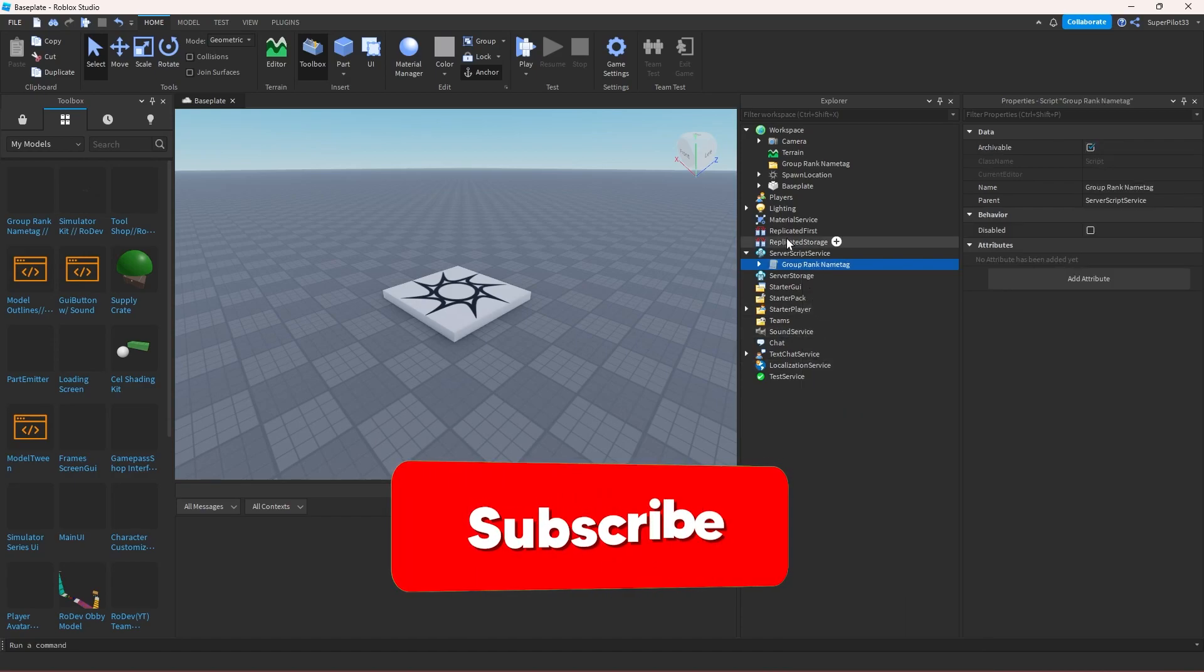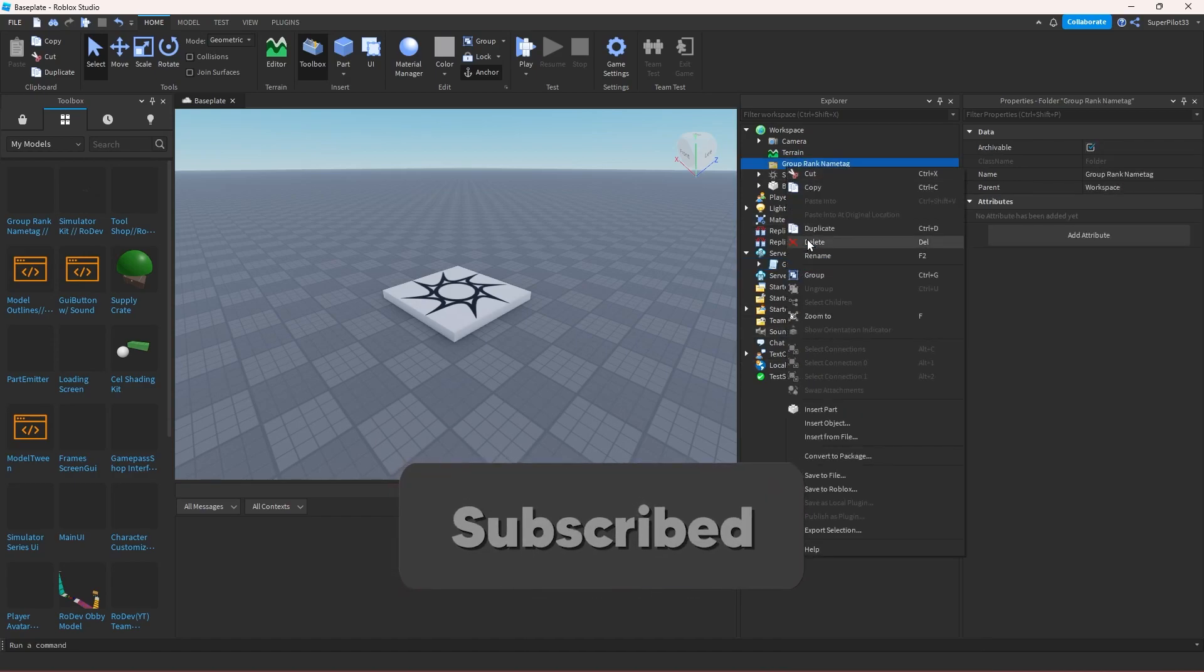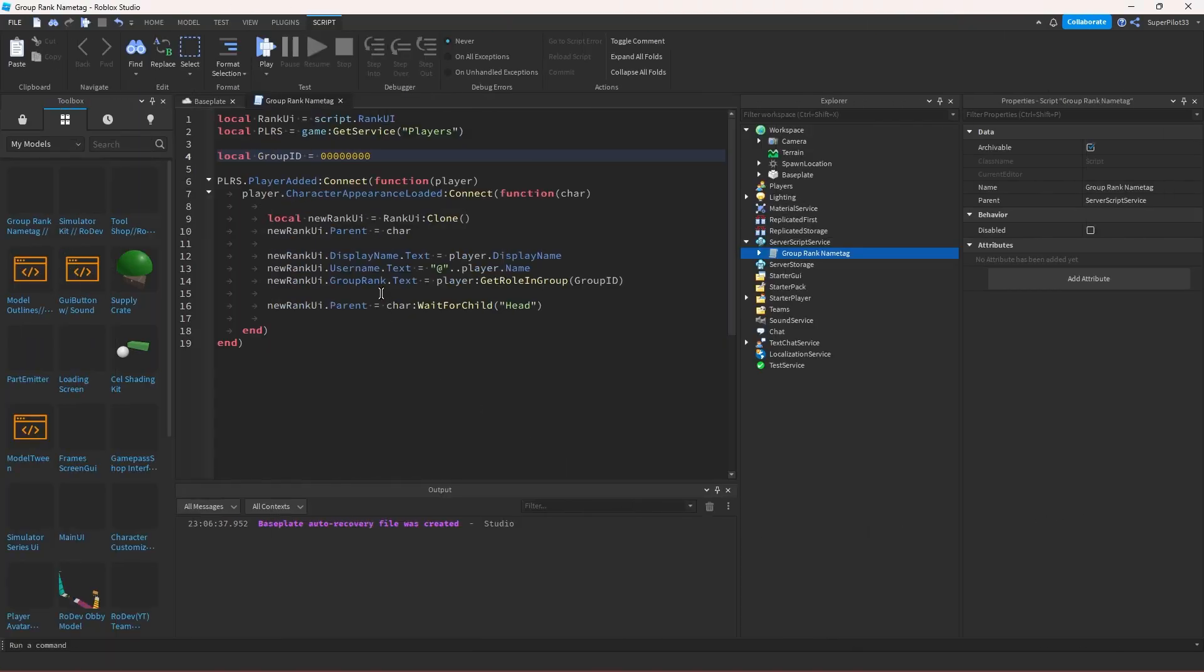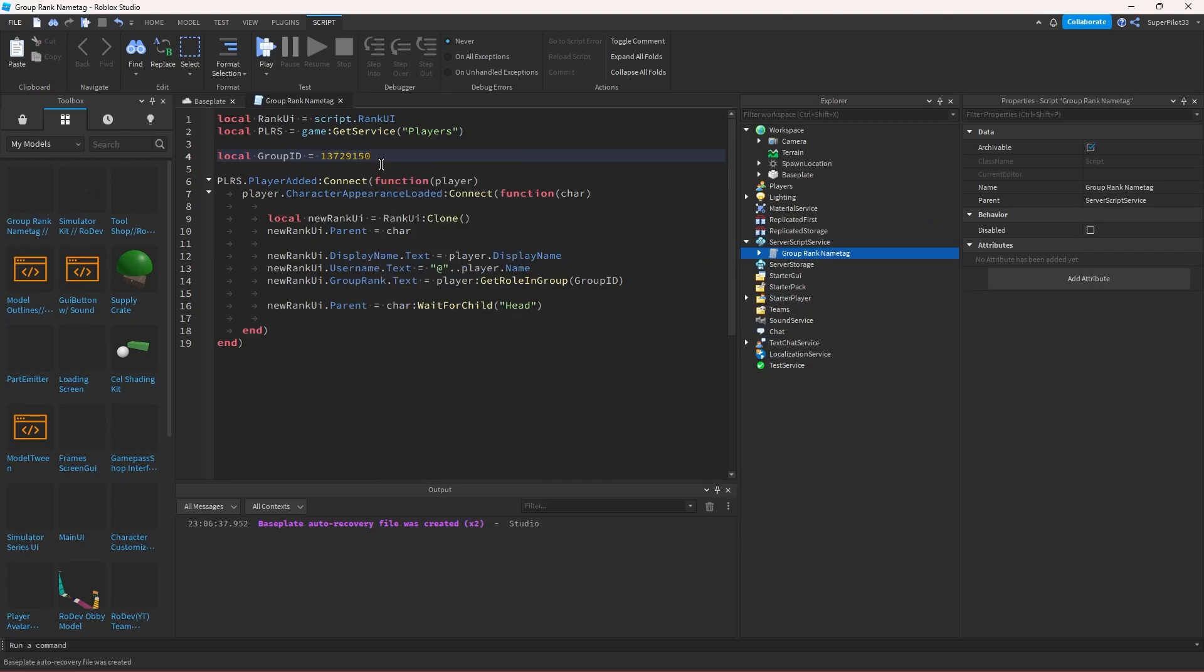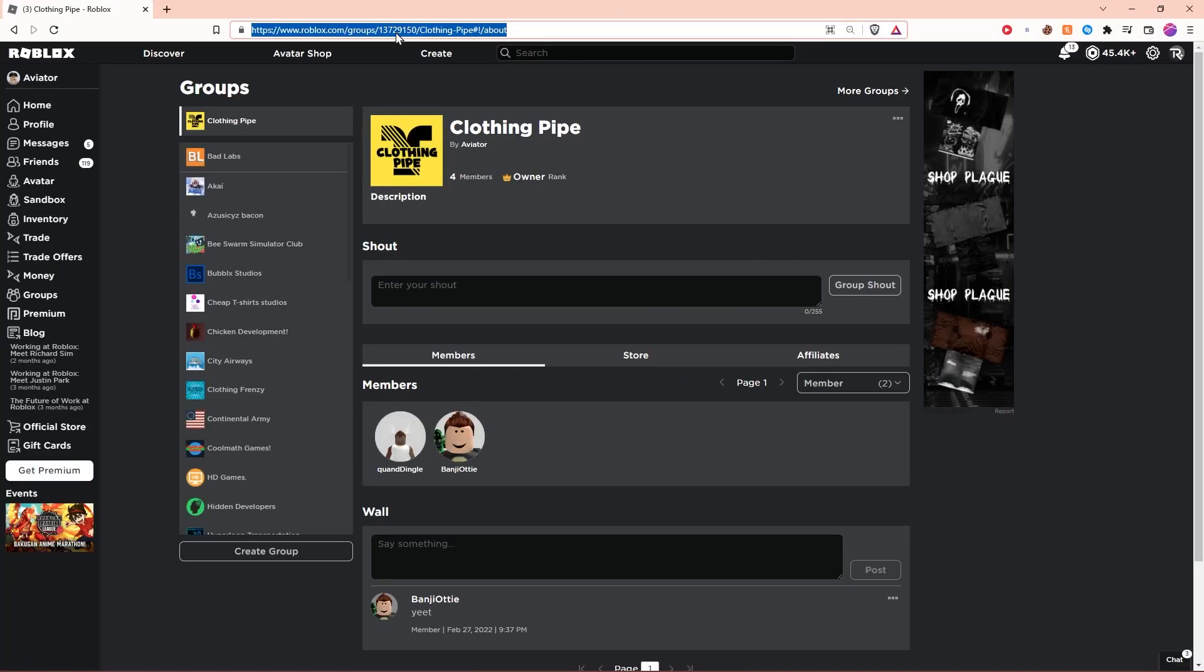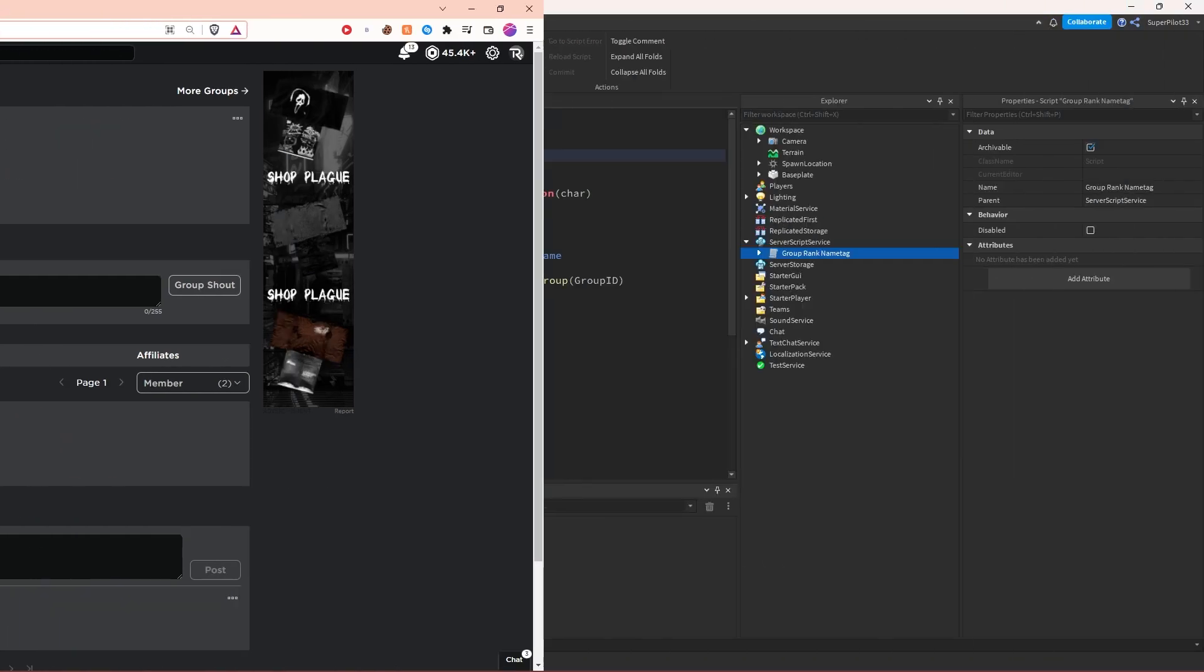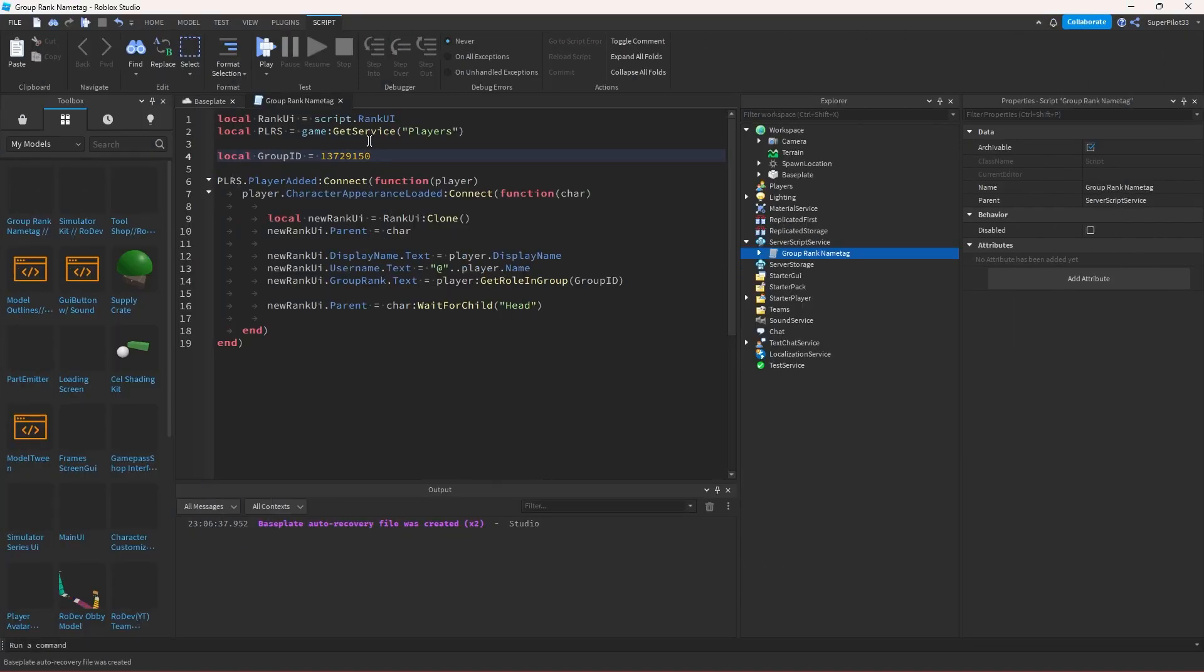I might have lied earlier, but don't worry. You only have to paste in your group ID. No actual scripting. From here, open up the script and replace these zeros with your group ID. If you don't already have your group ID, go to your group and look at the URL bar. These numbers are your group ID. Copy just the numbers, nothing else, and paste them into the script, replacing the zeros.